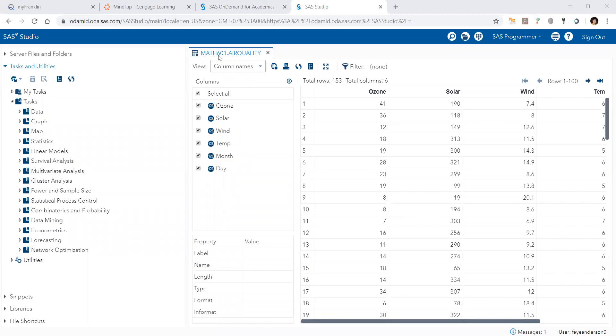Hello. So now we're going to learn how to do multiple linear regression in SAS Studio. Again we have the same database or data of ozone,